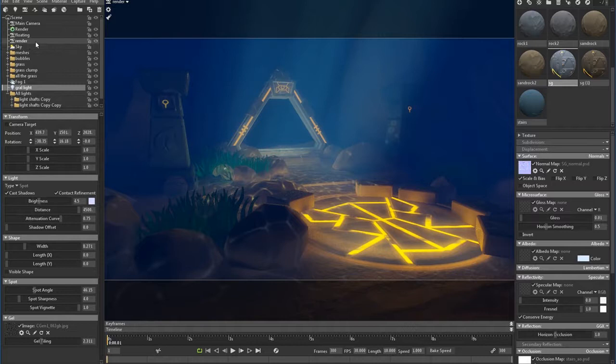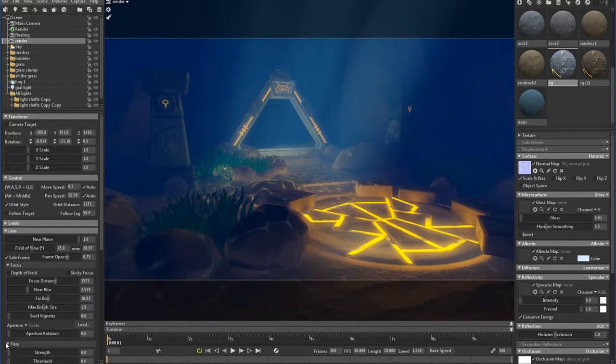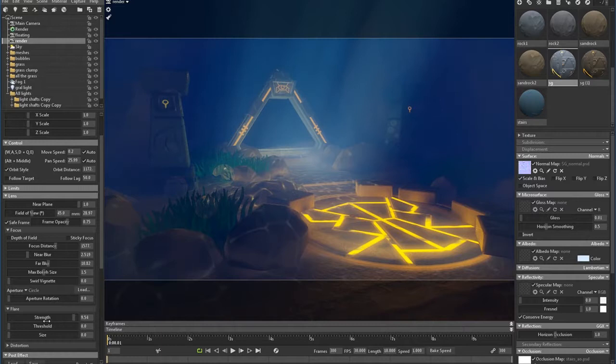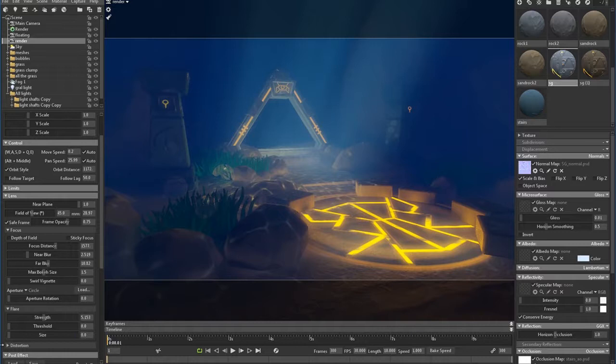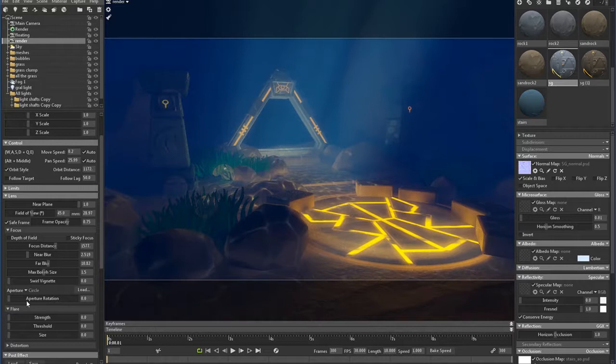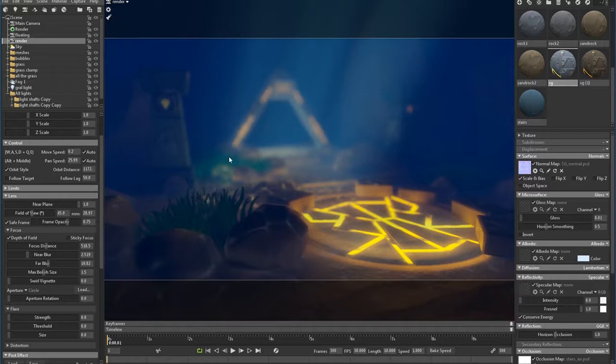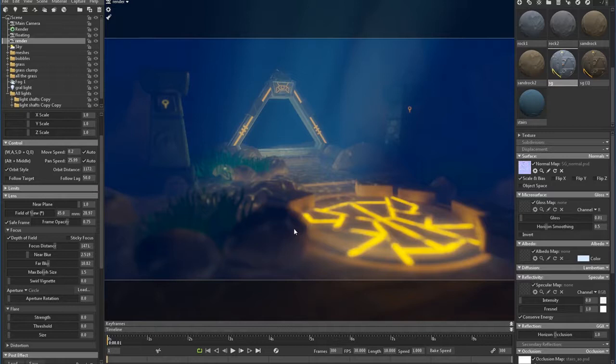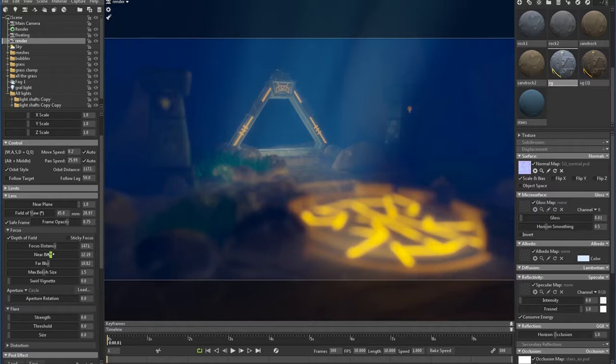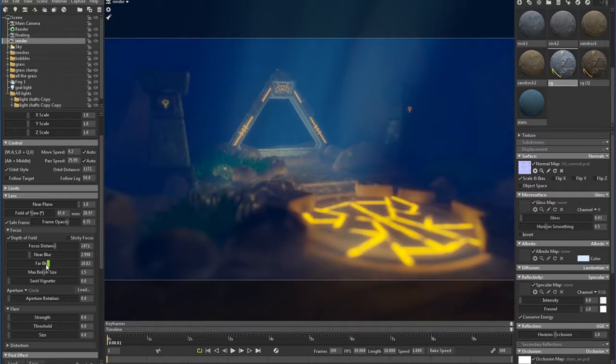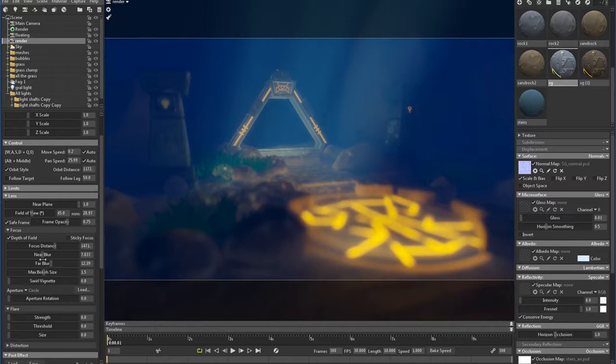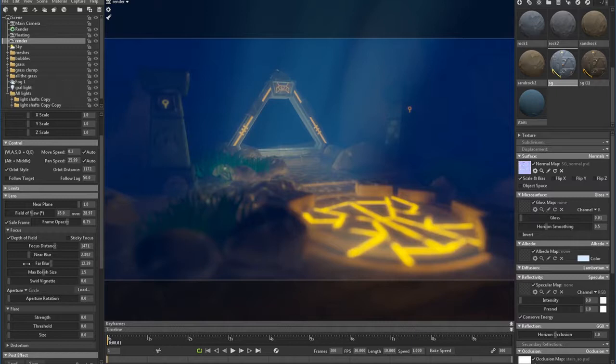Okay, let's adjust the focus on the camera. Let's try some lens flare, see what happens with the lens flare. Doesn't do that much. Activate depth of field. I could focus on this guy, but I'm actually going to focus on my portal.